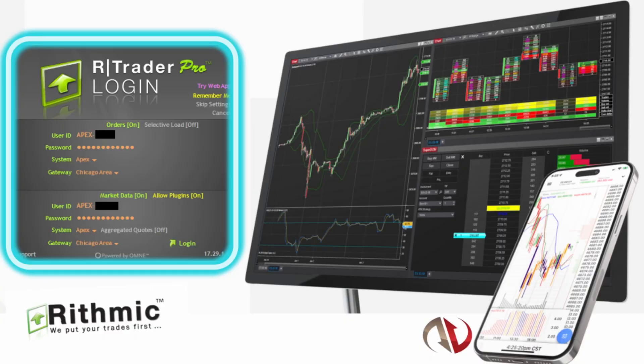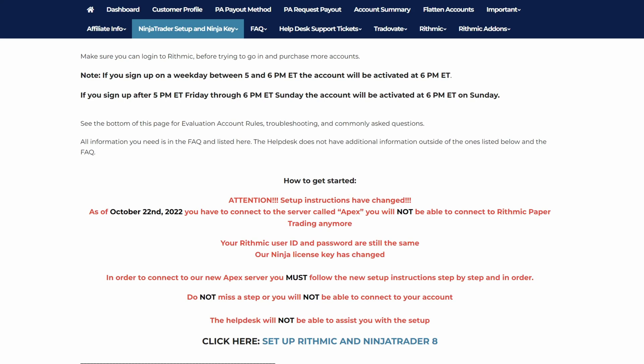In this video, I'm going to share with you guys how to connect Rhythmic to your NinjaTrader platform. The first step is to log in to your Apex account, or whatever trader funding program that you are using. For this example, we will be using Apex.